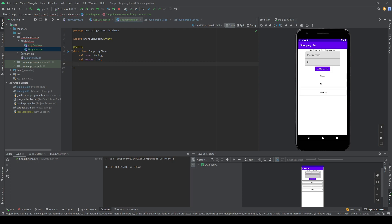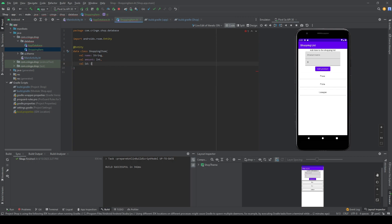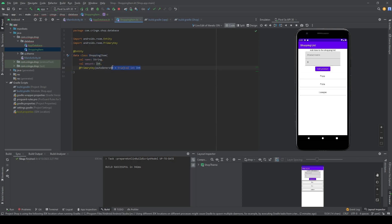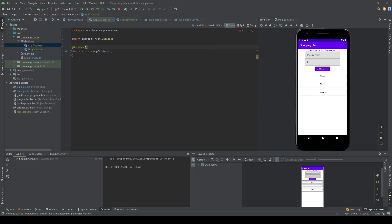We're also going to have a primary key so the database knows what is what inside the database and knows what to fetch. We'll add an id field of type Int and write @PrimaryKey(autoGenerate = true) — this will handle creating the id automatically for you. Then we go back to the database class.